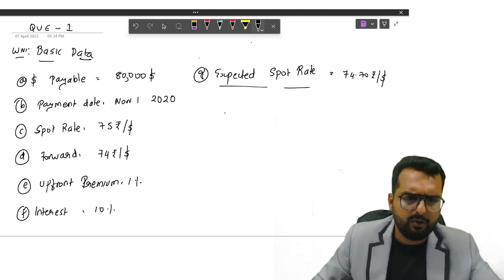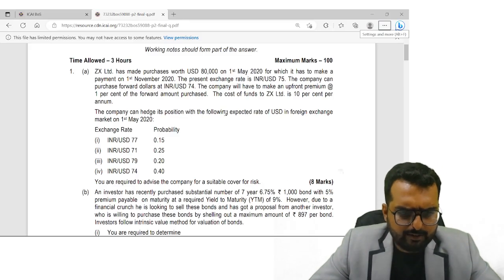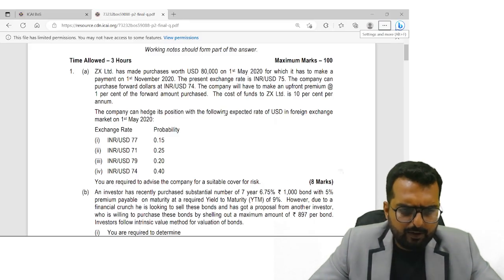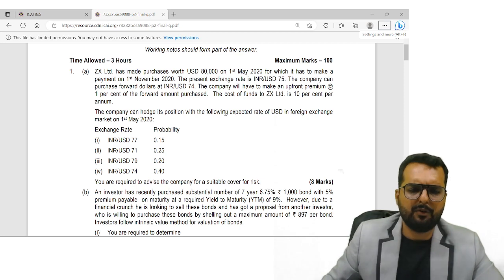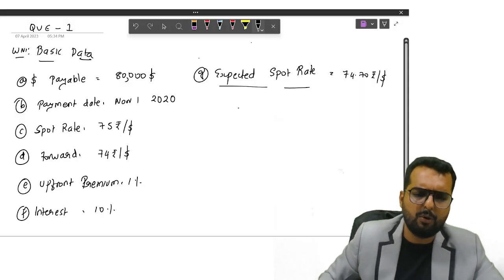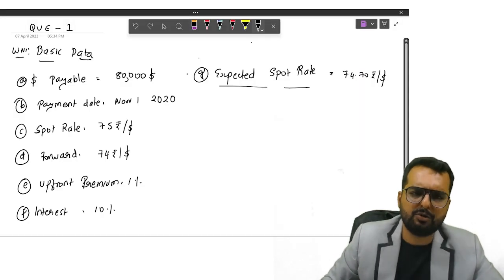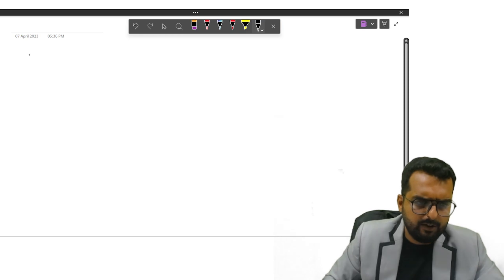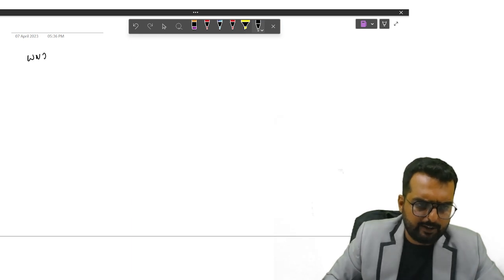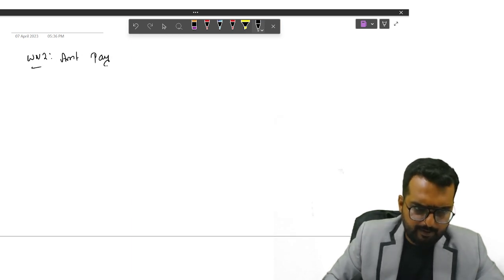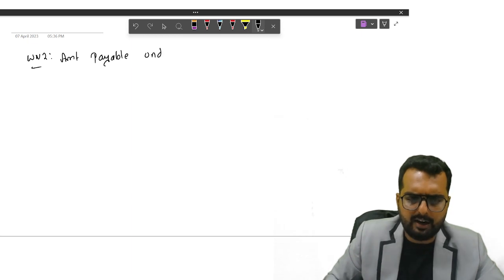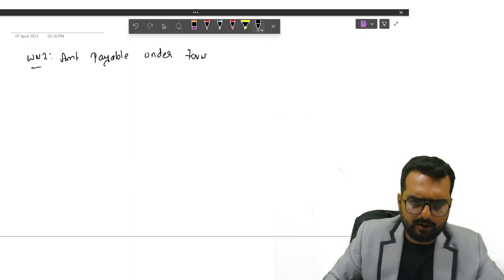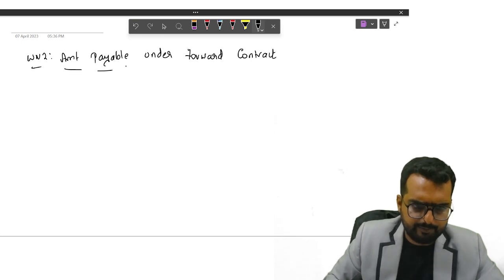So once I get this down, they are asking, you are required to advise the company for suitable cover for risk. So they are asking whether I should go for forward or should I stick to spot. So I'll write down the next working note. Amount payable under the forward contract.